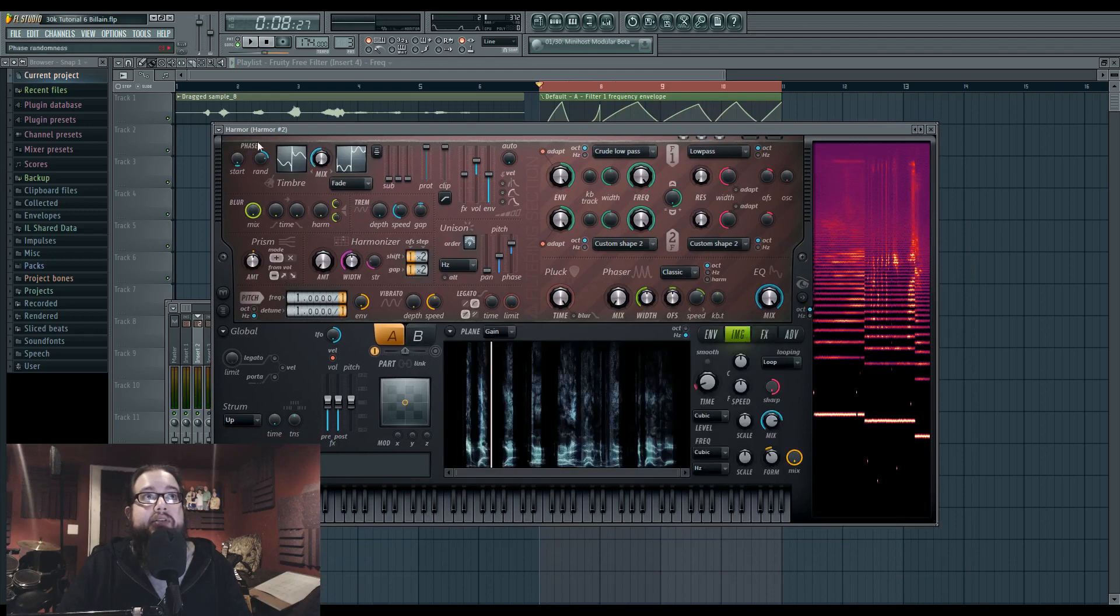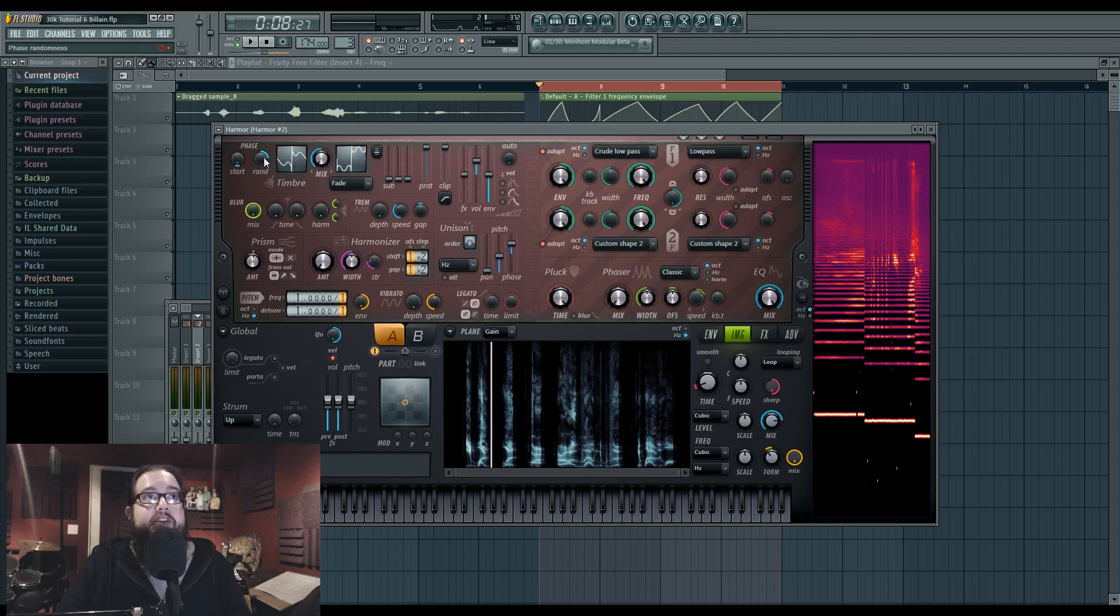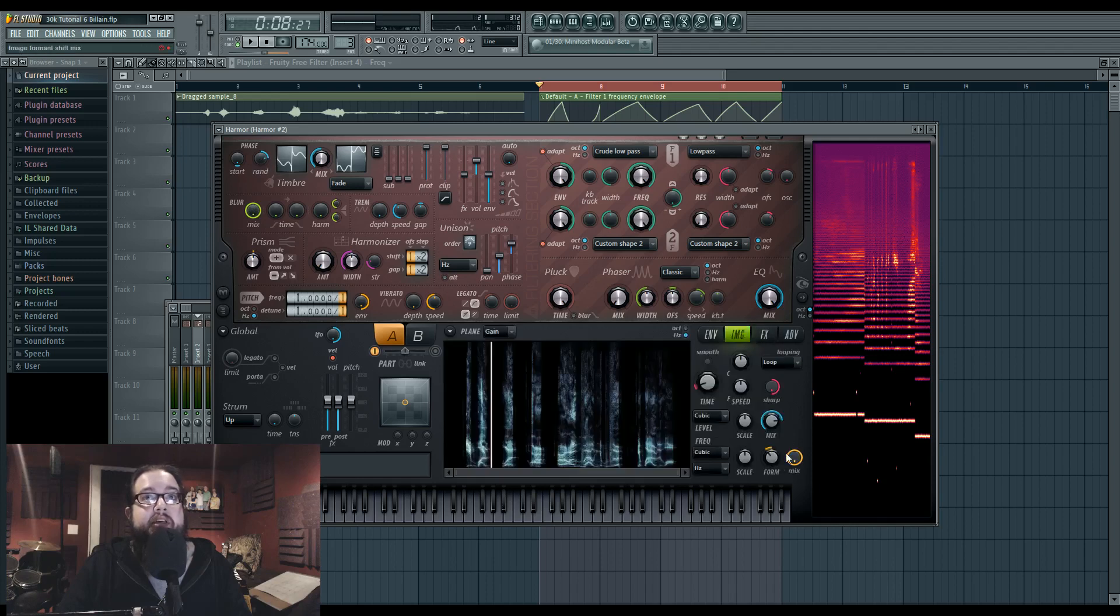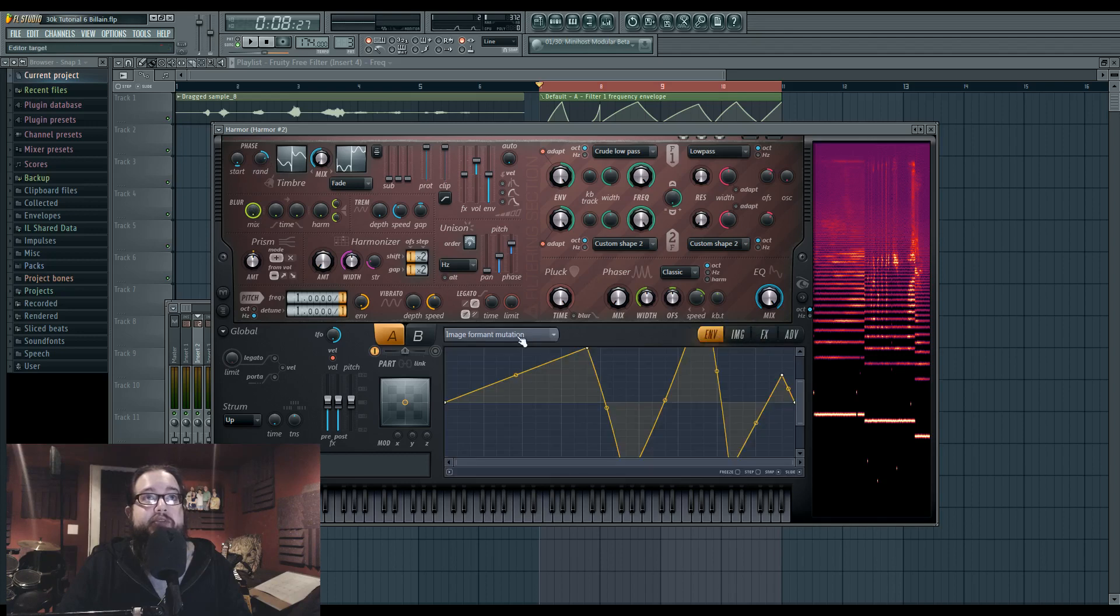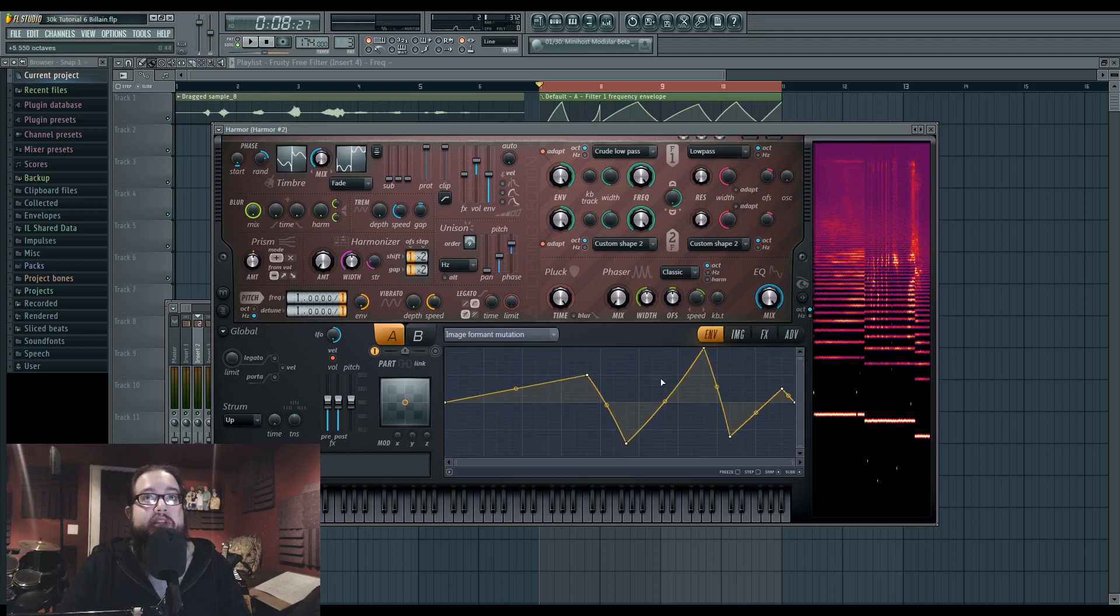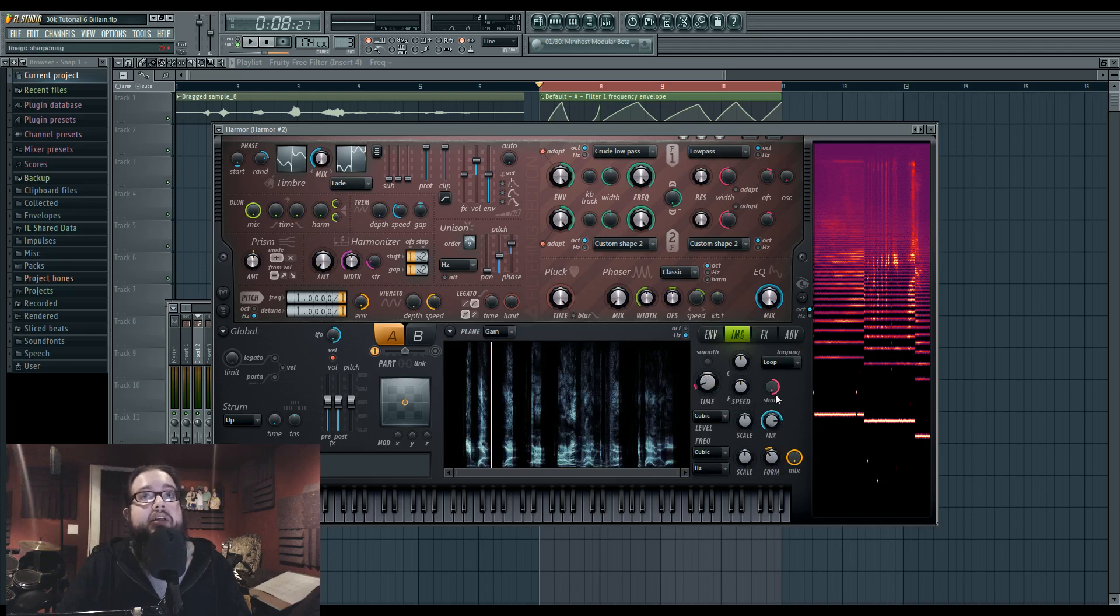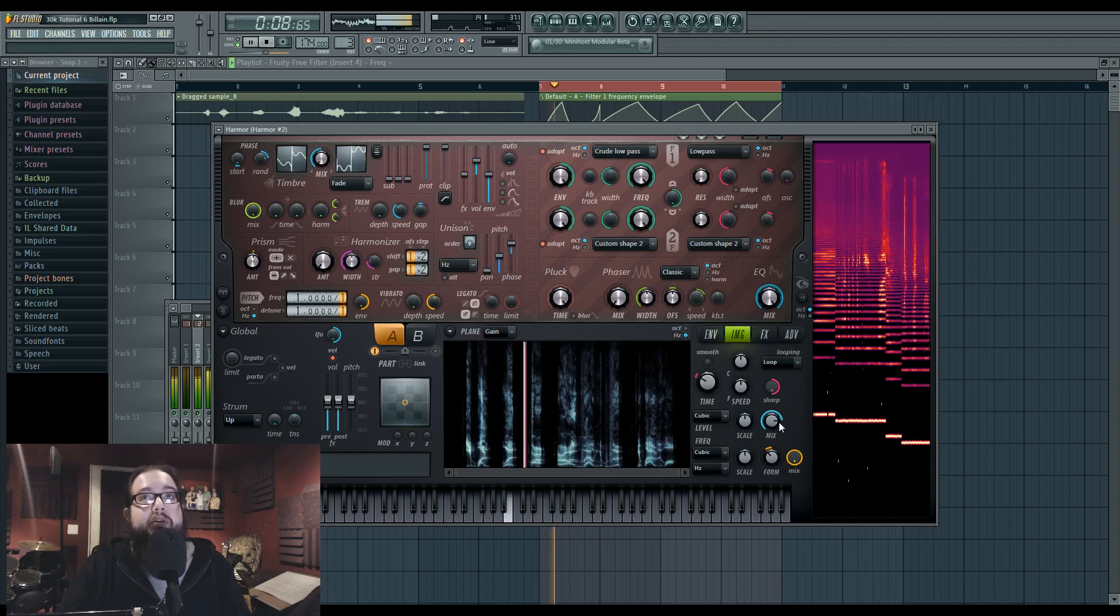I have the random phase randomness set up here just for fun. It was distorted but it's mostly just being compressed. There's some formant mutation going on in the formant mutation window as you see here. I also have a little bit of the mix engaged so that some of the original harmonics are coming through.